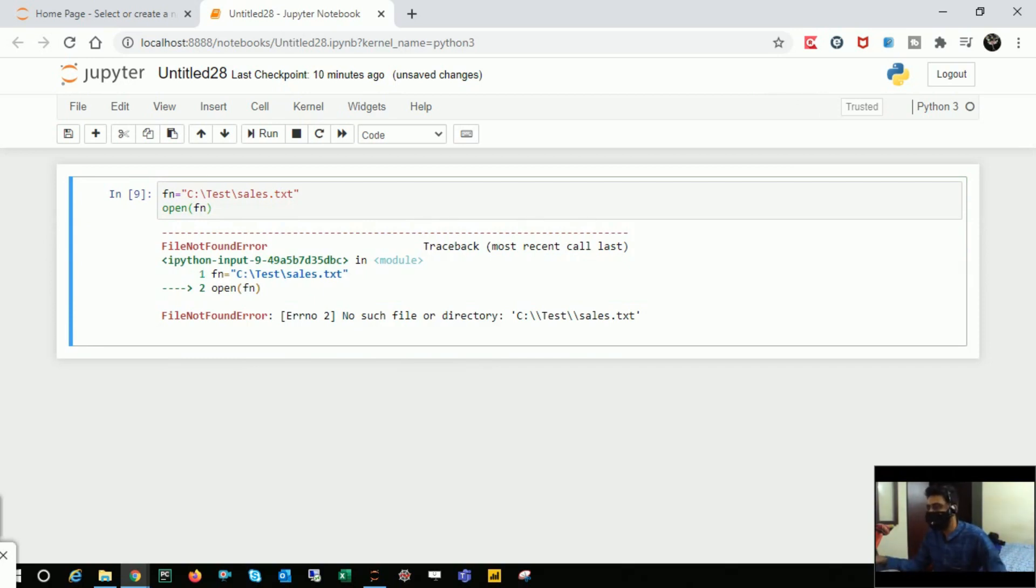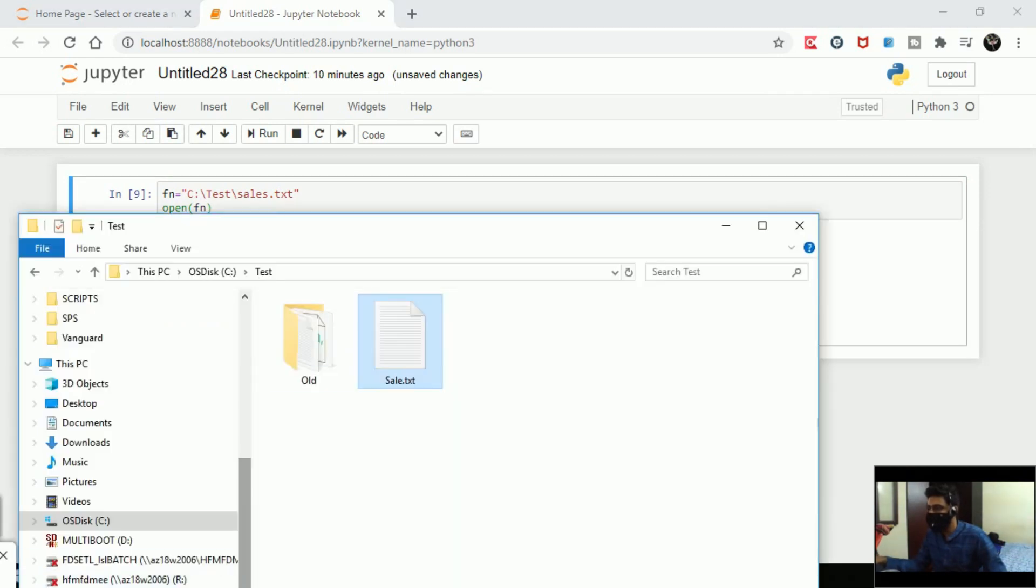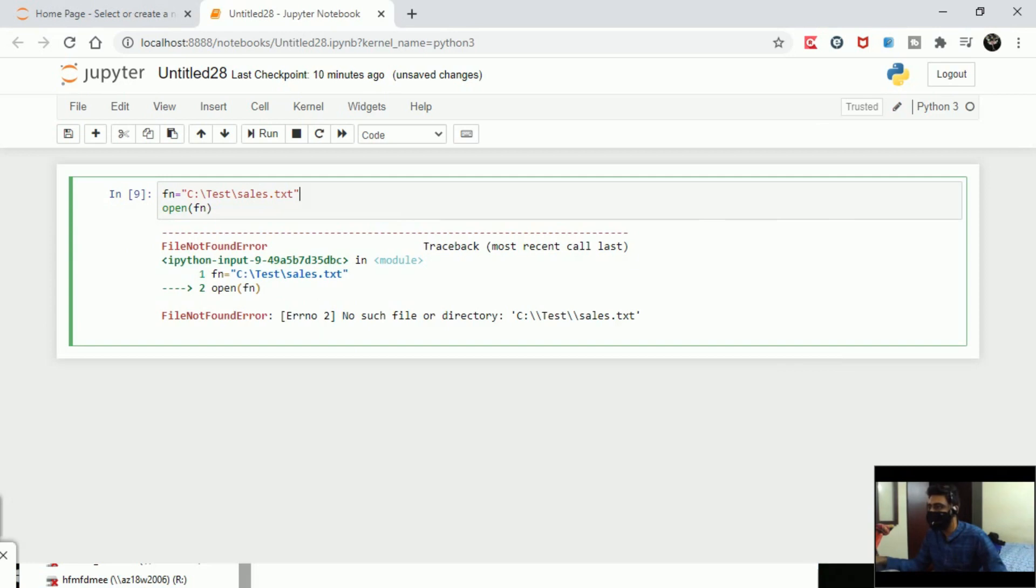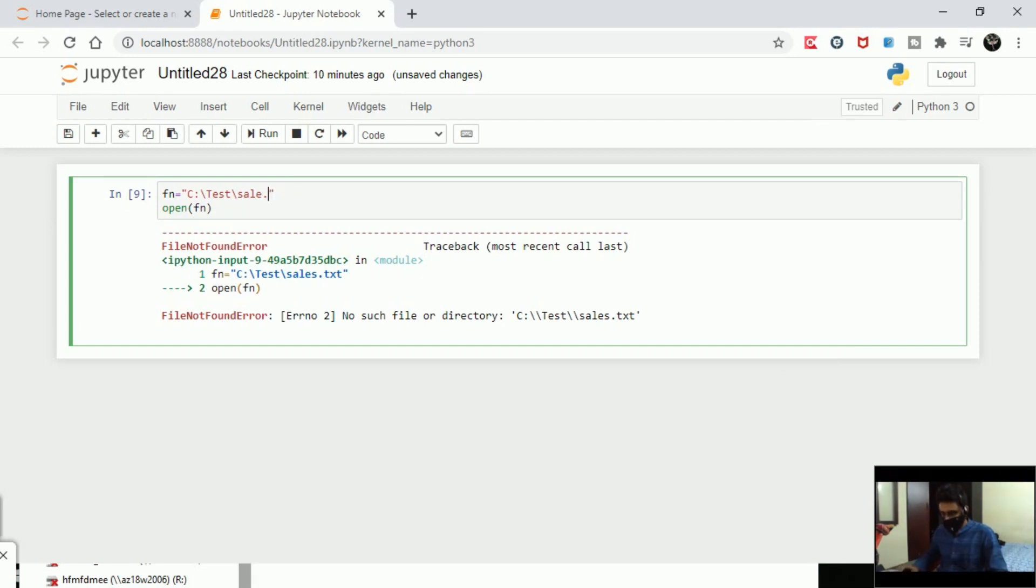I'll make the changes, so I'll come back to the folder. It is sale.txt. What I'm going to do here is instead of sale, I change it to sales. I'll make it sale but I'll change the extension to CSV. This is pretty much possible, right?